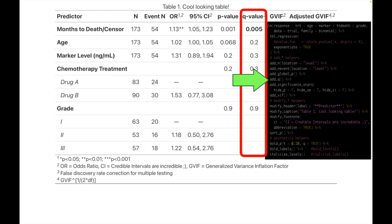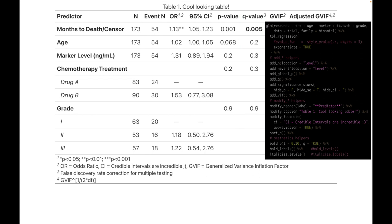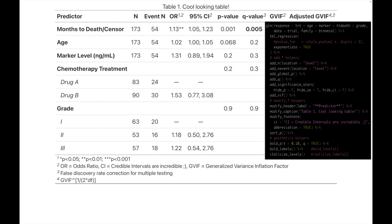add_q adjusts p-values with false discovery rate correction for multiple testing as a default method, which can easily be changed to Bonferroni or any other correction method. add_significance_stars adds significant stars and by default removes p-values and confidence intervals, but we can choose to keep them.